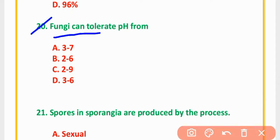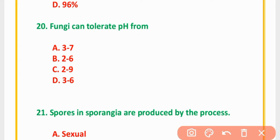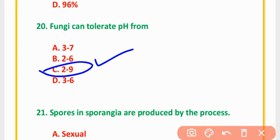MCQ Number 20: Fungi can tolerate pH from — 3 to 7, 4 to 6, 4 to 9, or 3 to 6. The correct option is option C: 4 to 9.